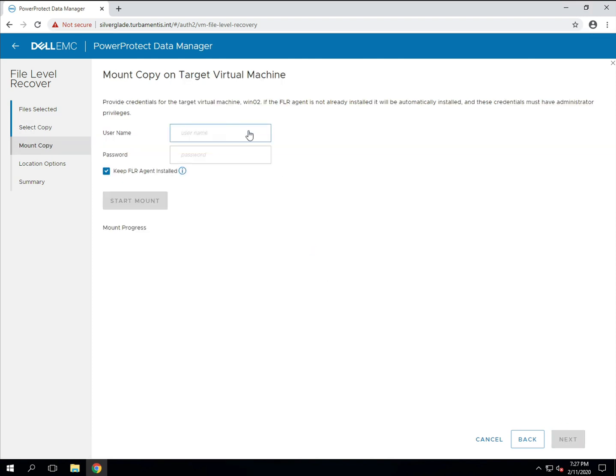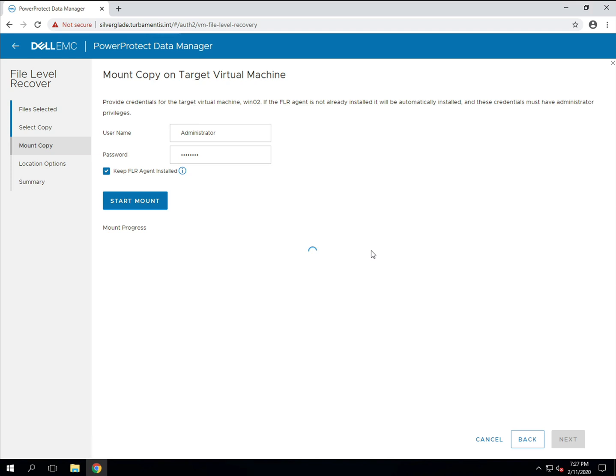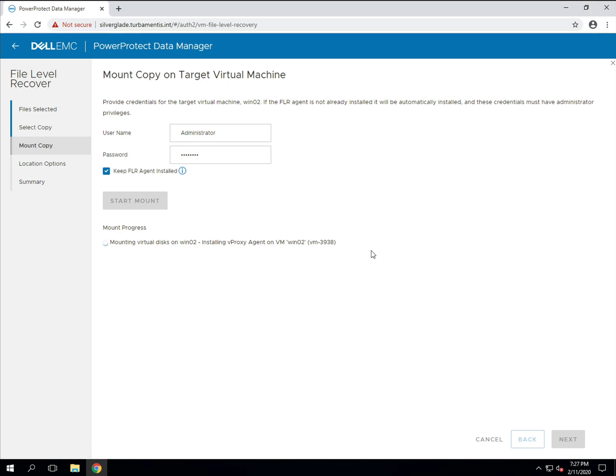In order to restore the file to the virtual machine we need to be able to mount the backup and access the virtual machine. So I'm providing access credentials for the virtual machine I'm recovering to and running a mount operation. Now you can have the FLR agent automatically uninstalled after each recovery but unless you've got security requirements to do so I'd suggest leaving it installed. This is the very first time I'm doing a file level recovery for this virtual machine so it has to go through the FLR installation process as well.